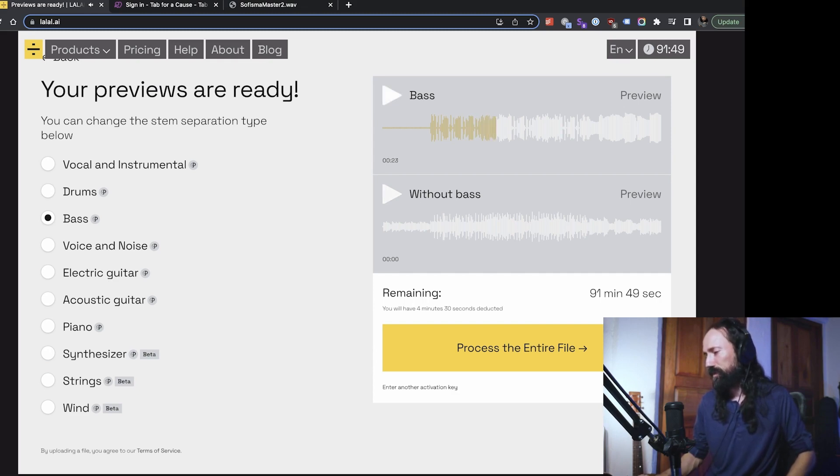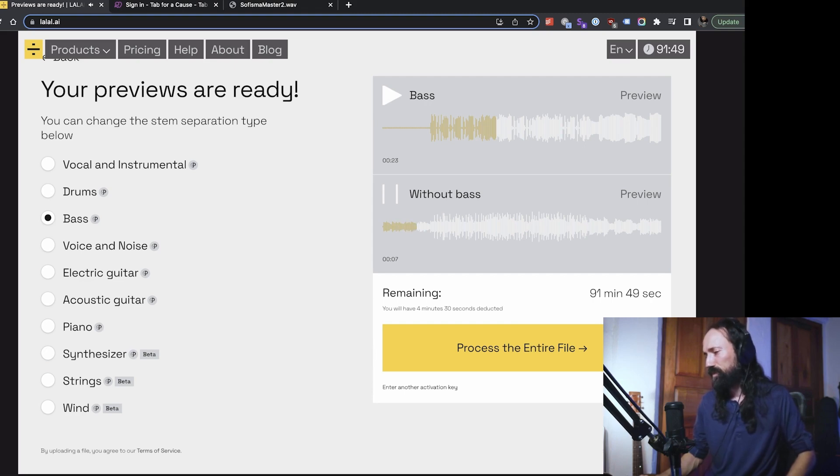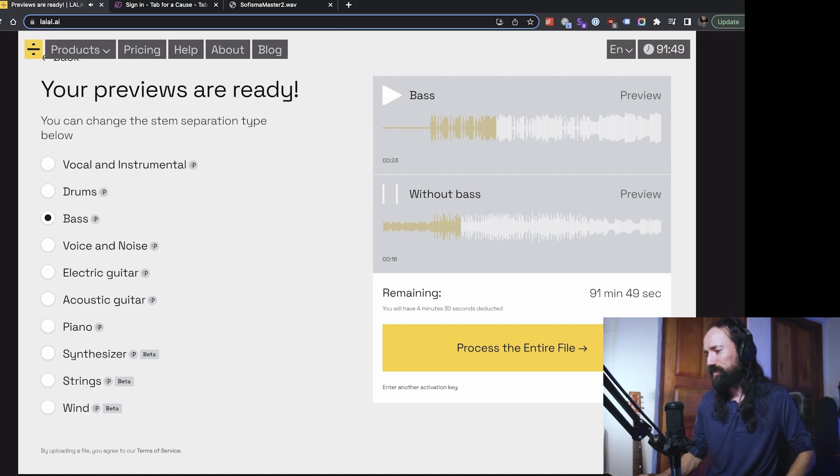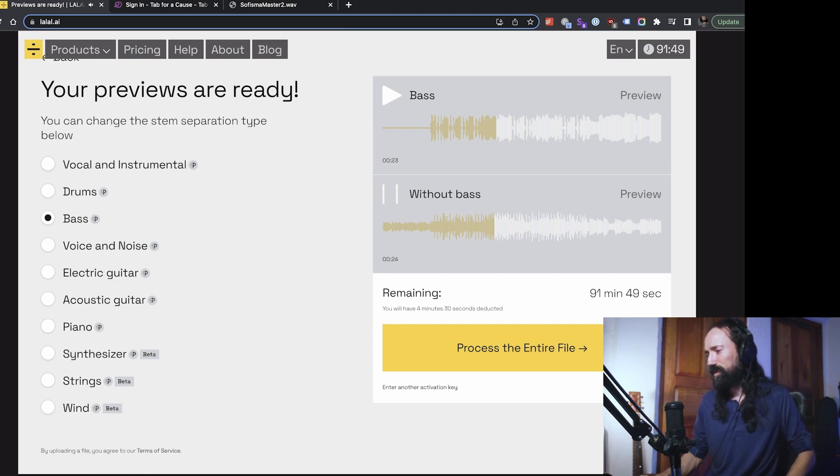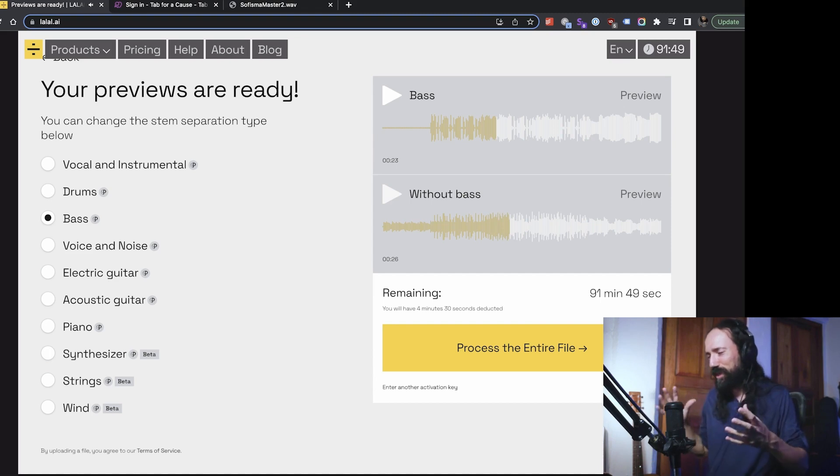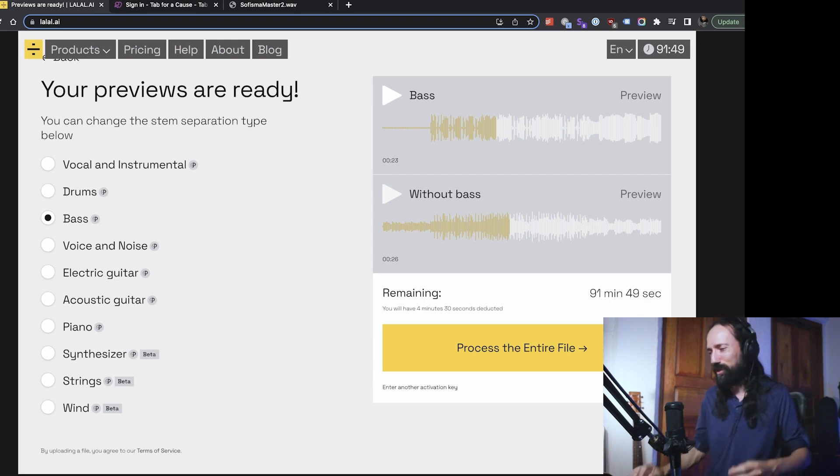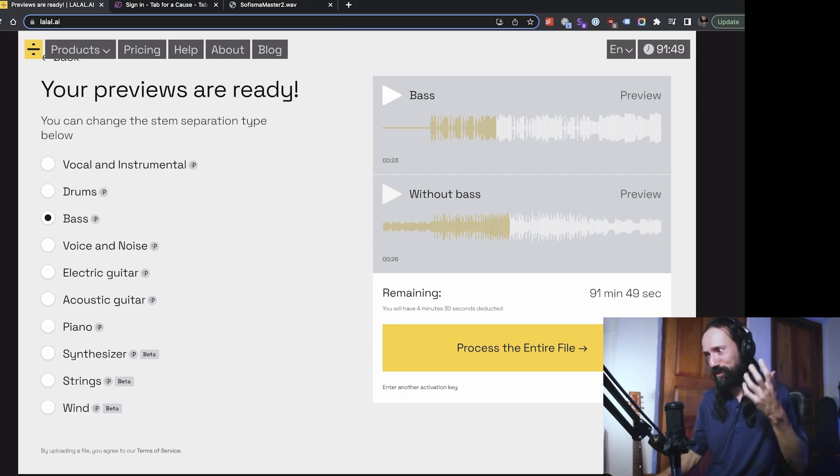All right. So now just by taking the bass, all of a sudden you hear the guitars clearly, you hear the vocals clearly, and you can hear the synth, which is really low in the mix.